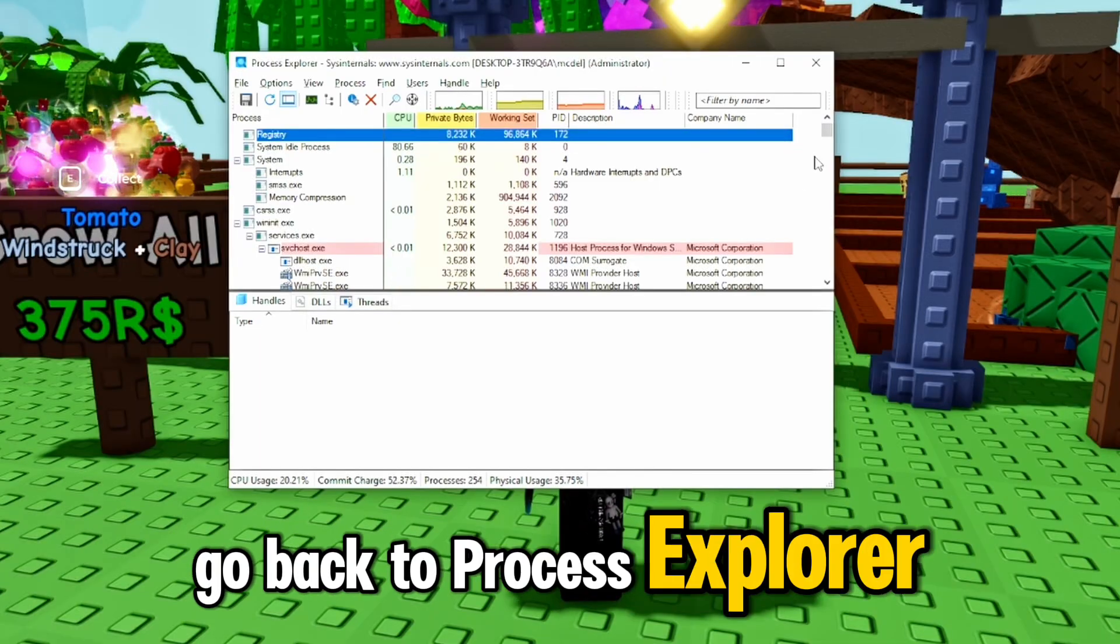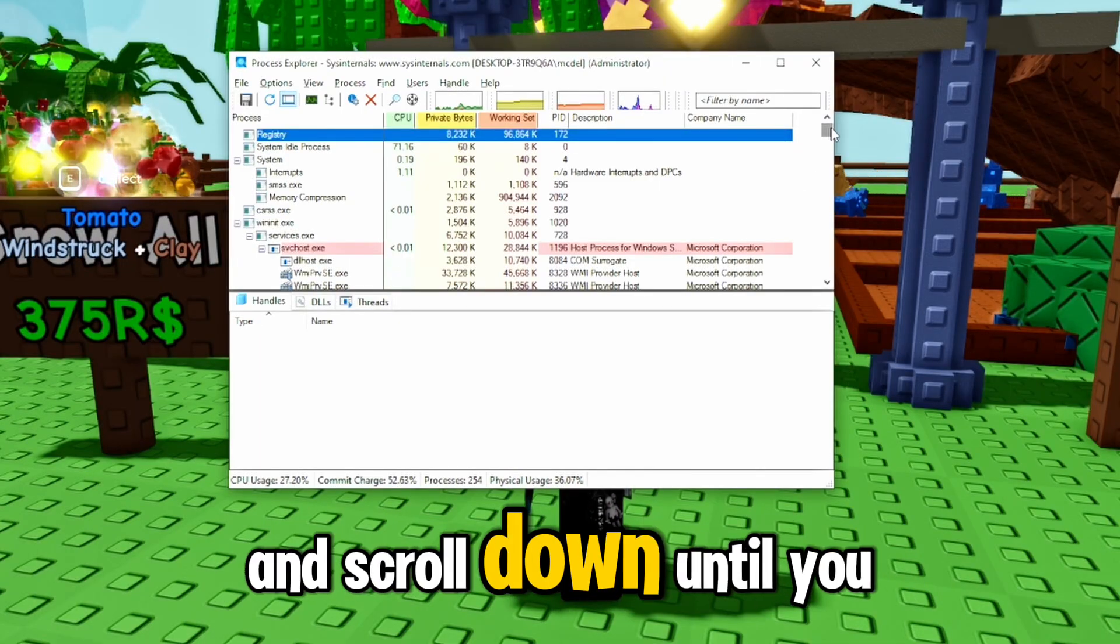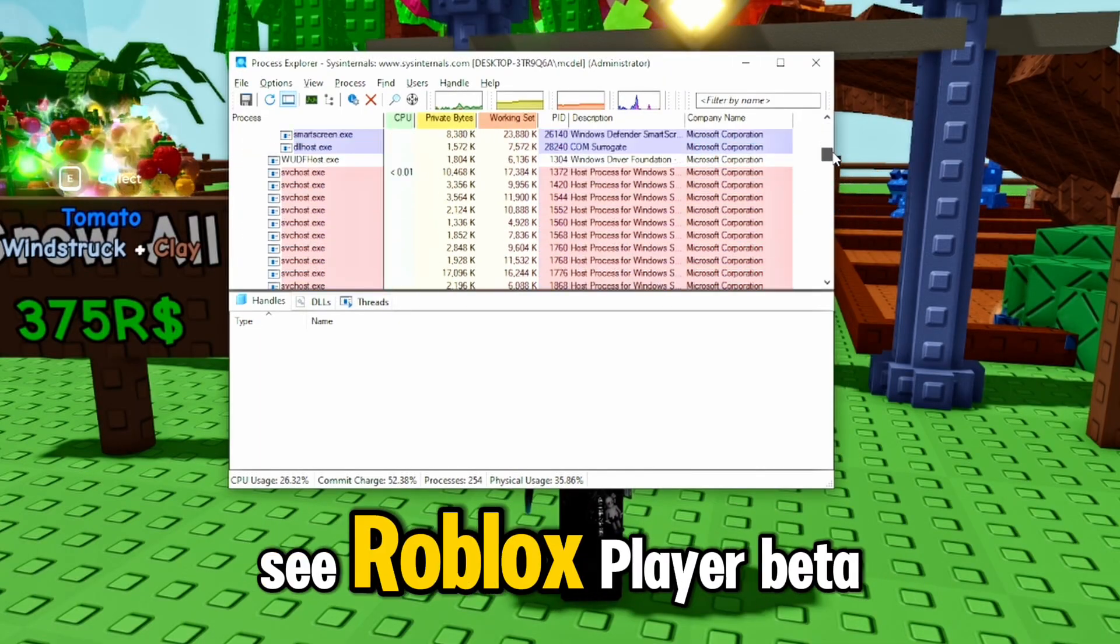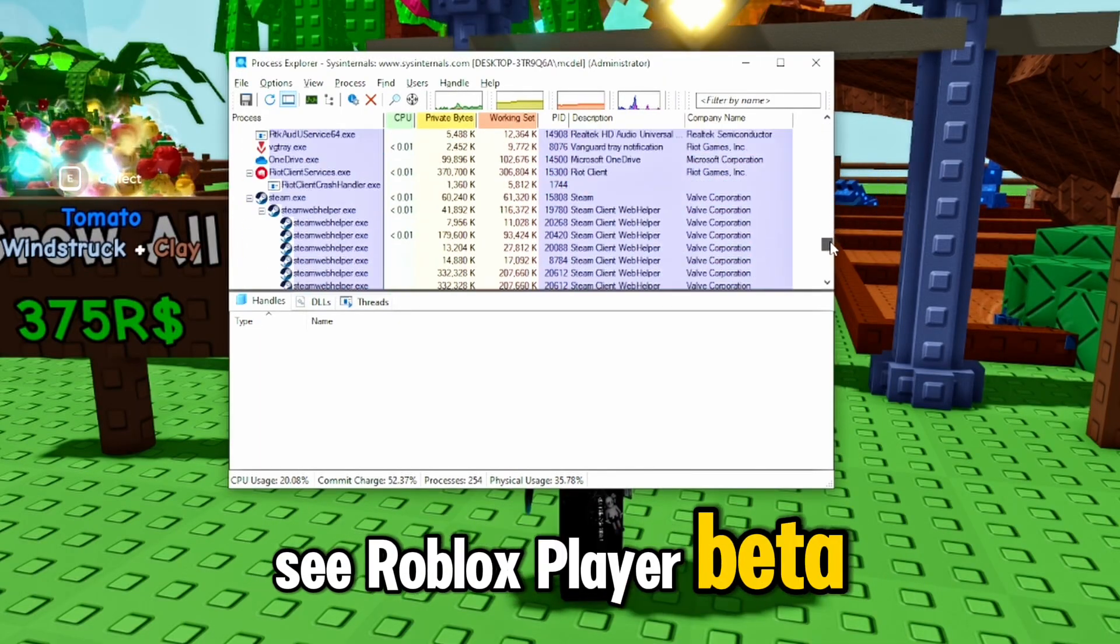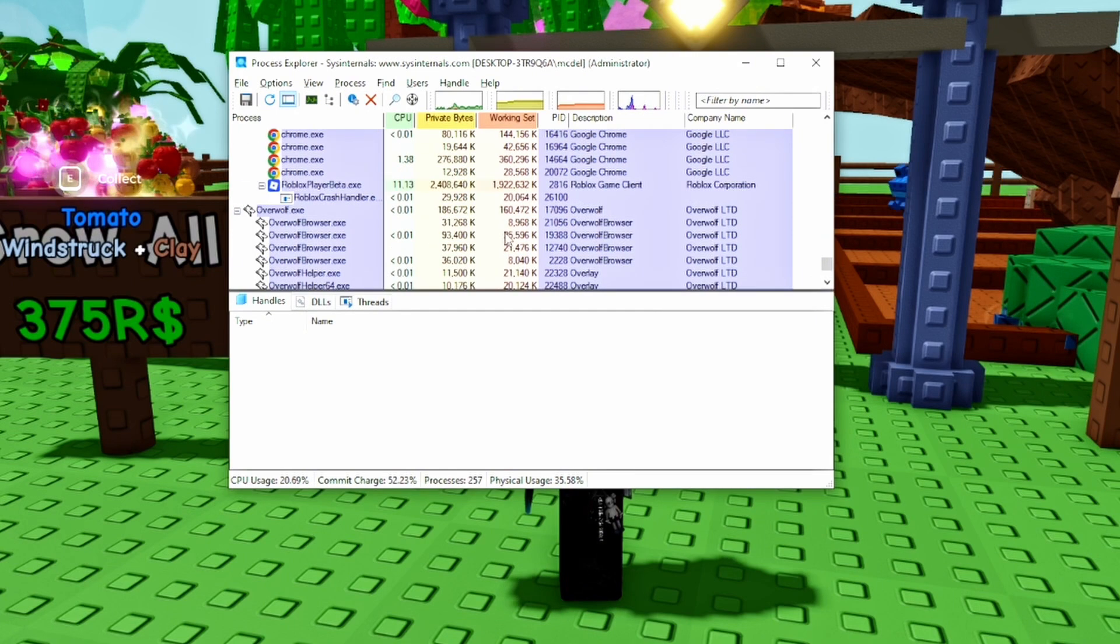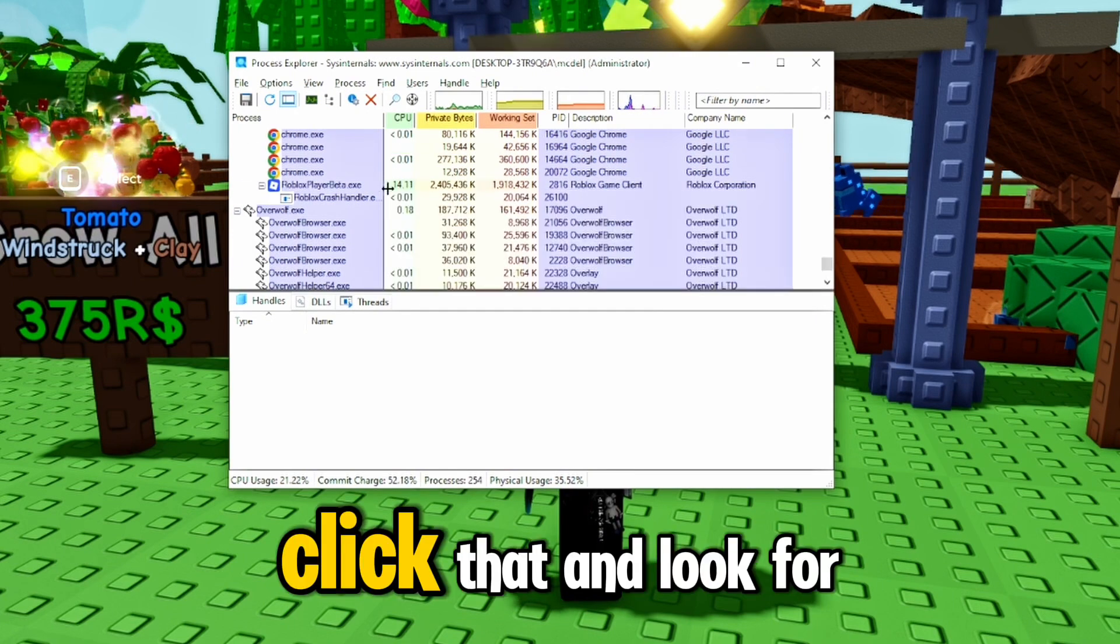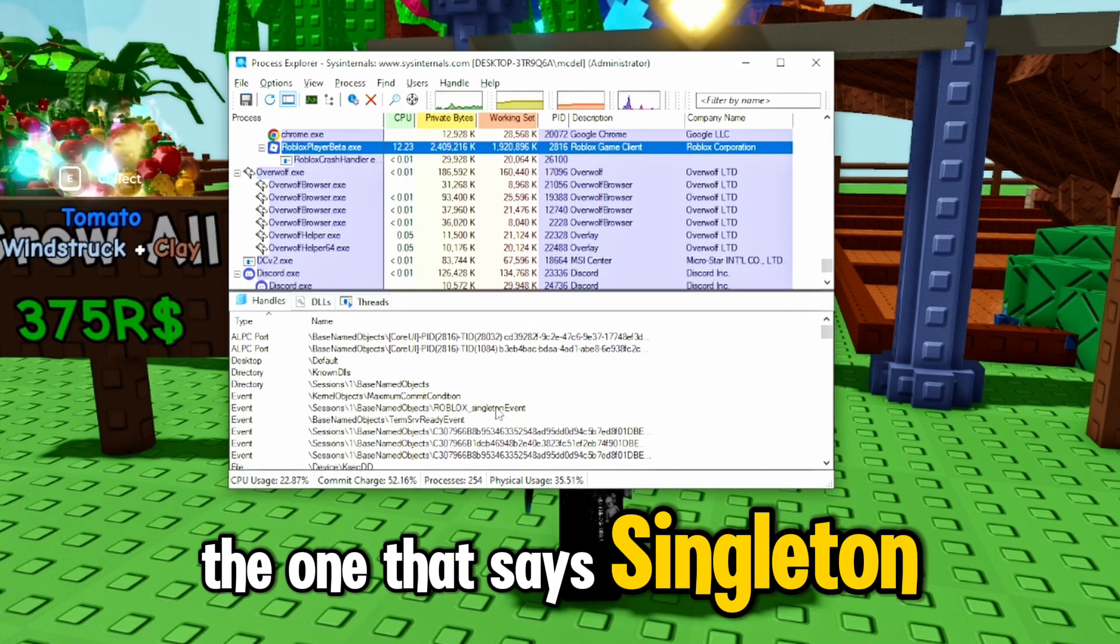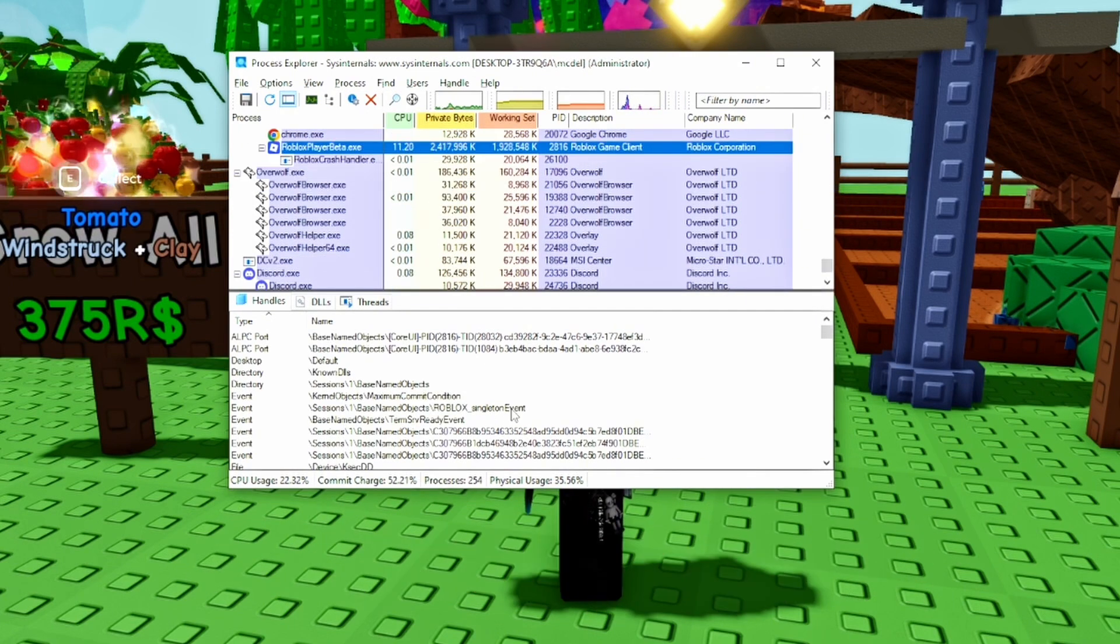Go back to Process Explorer and scroll down until you see Roblox Player Beta. Click that and look for the one that says Singleton Event. Right click it and click Close Handle.